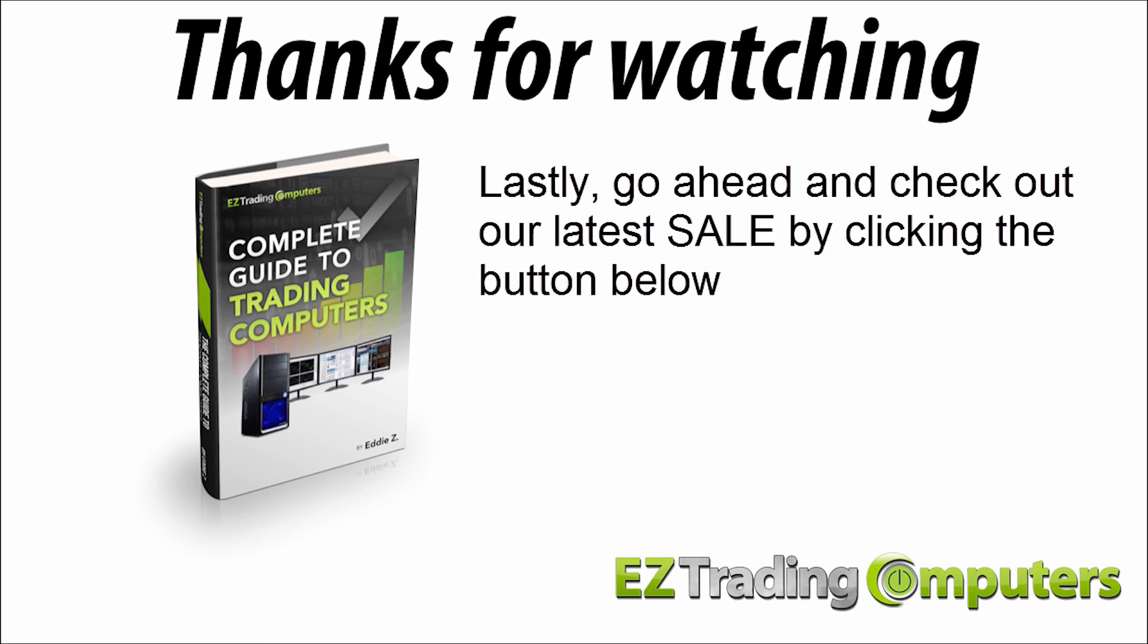Lastly, go ahead and check out our latest sale by clicking the button below. My name's Eddie Zee. Thanks for watching and I'll see you in the next video.